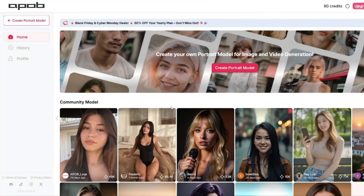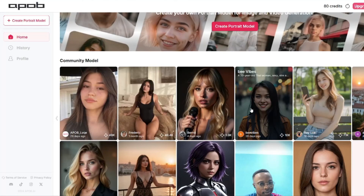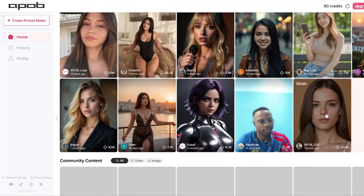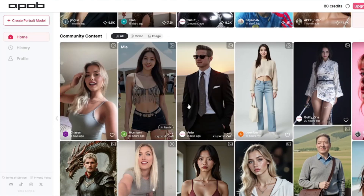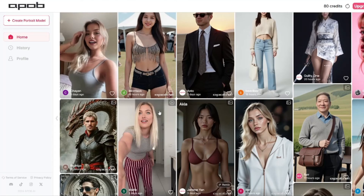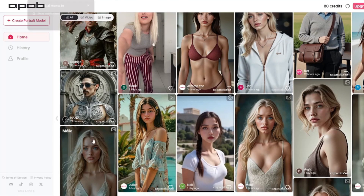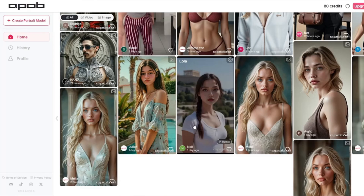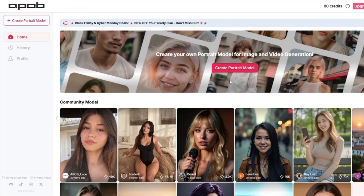After signing in, this is basically the interface where it shows some of the community models that people have created. These are models people have created with apop.ai and some of the content created with these models. You guys can see the quality of the images is really, really good. If you want to create your own, you need to go to the 'Create Portrait Model' section.